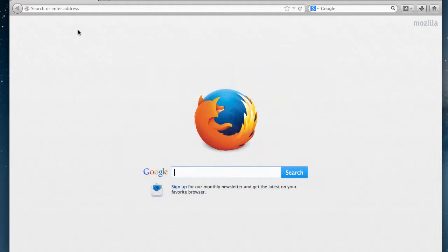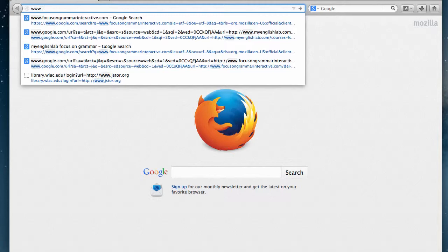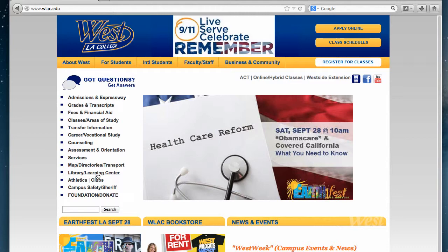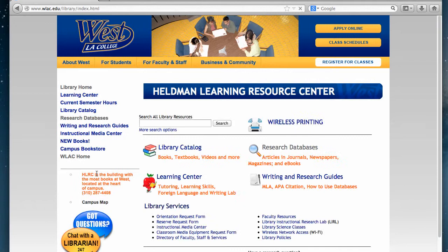First, you want to open your browser window and go to the West LA College website, www.wlac.edu. From there, you can reach the Library and Learning Center's homepage from the link on the lower left hand side of the page.